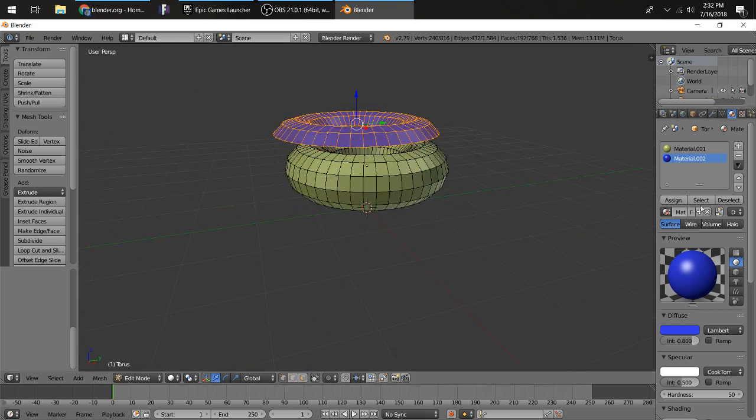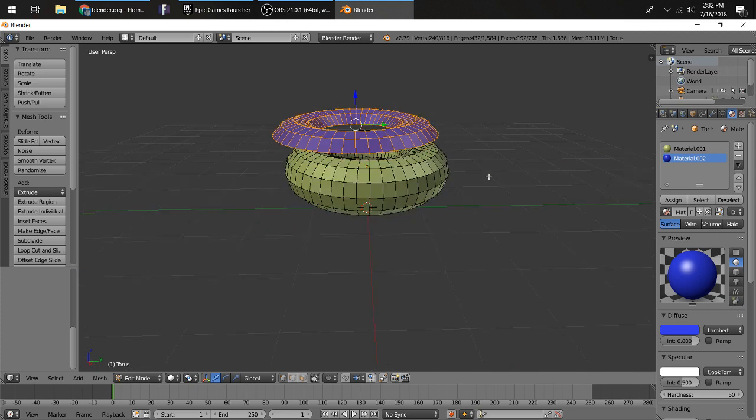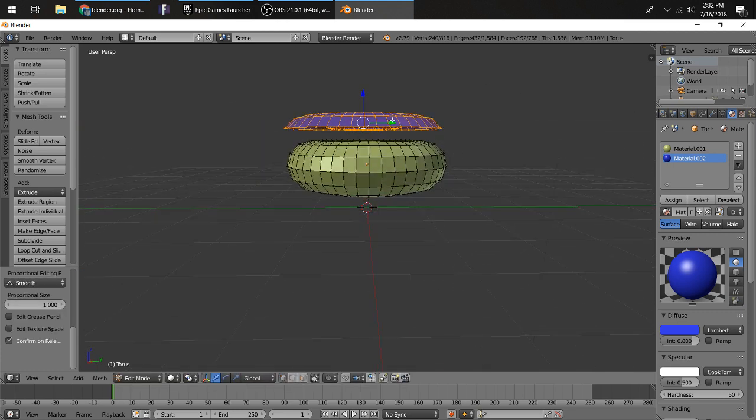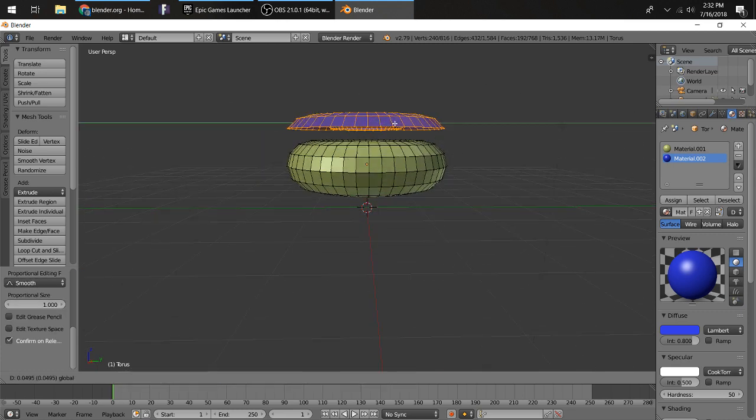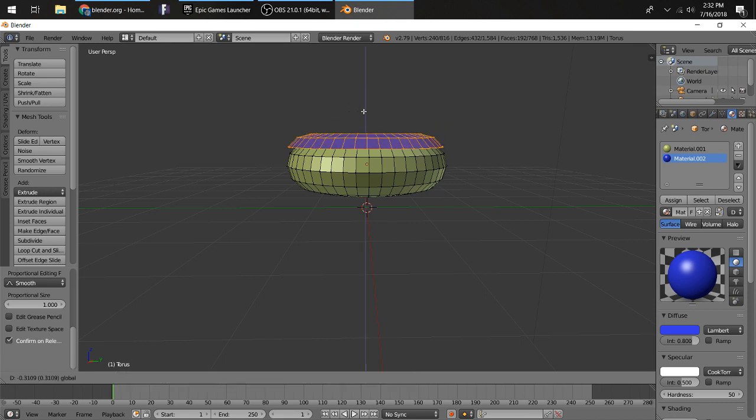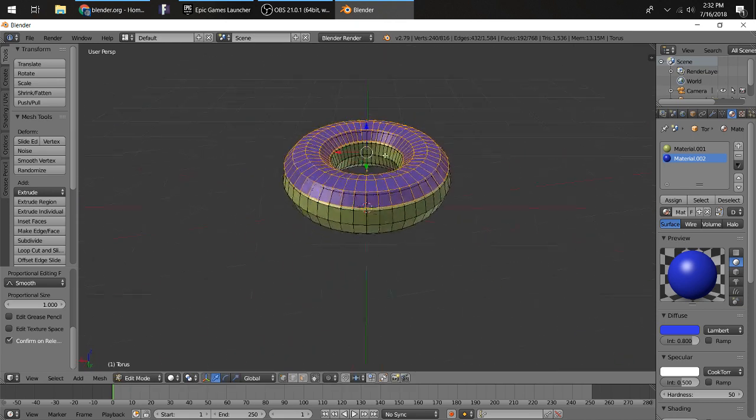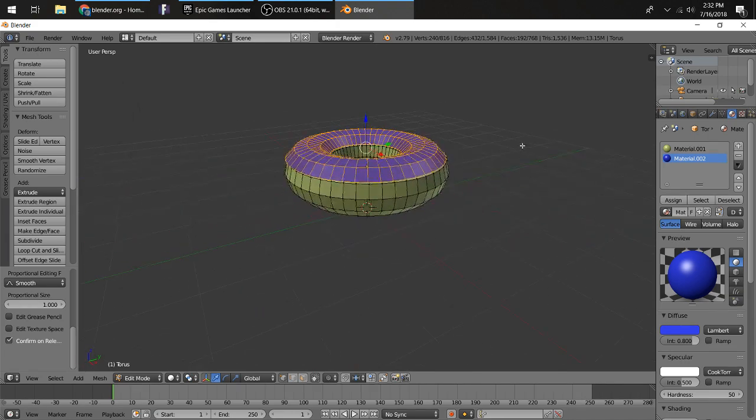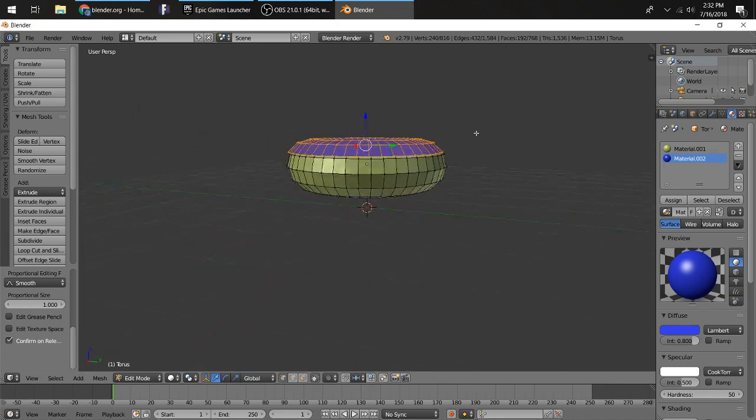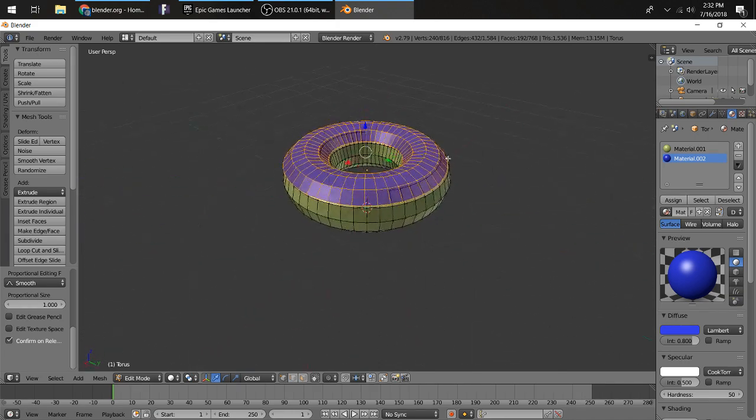You want to press the select button and the assign button. Now this should be the frosting for it. Now you want to lower this over the top of it here. There, about like that. That's good.